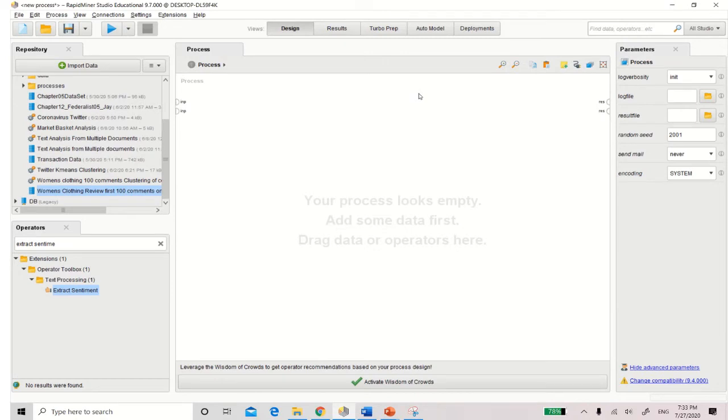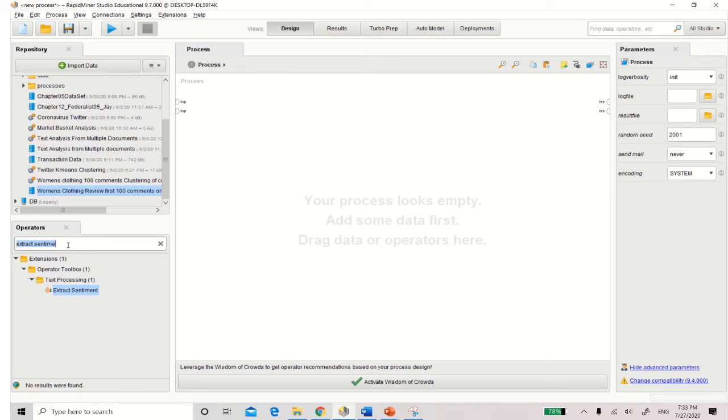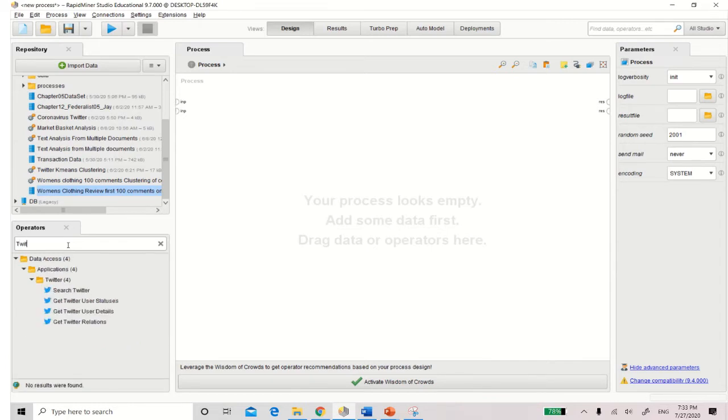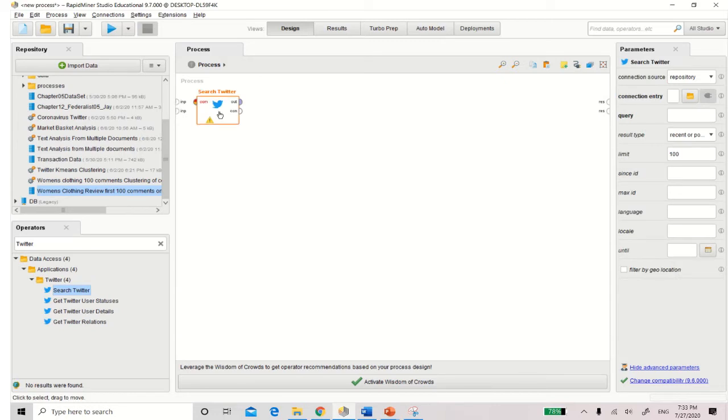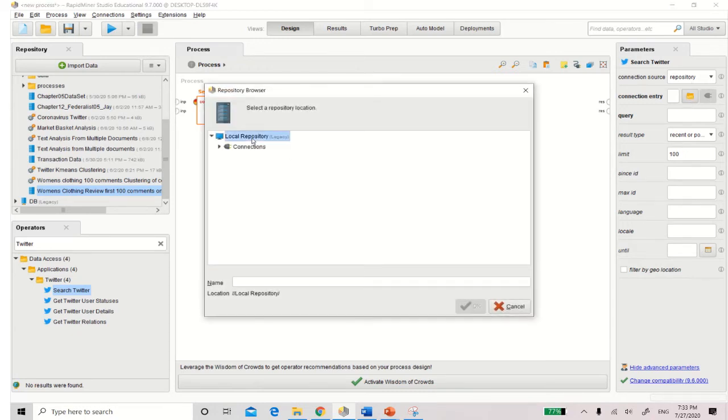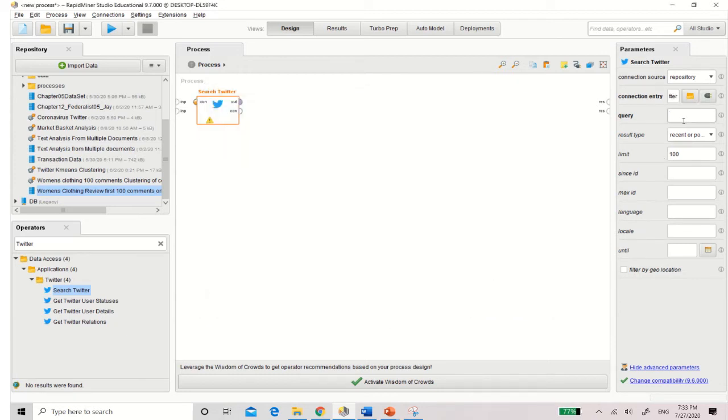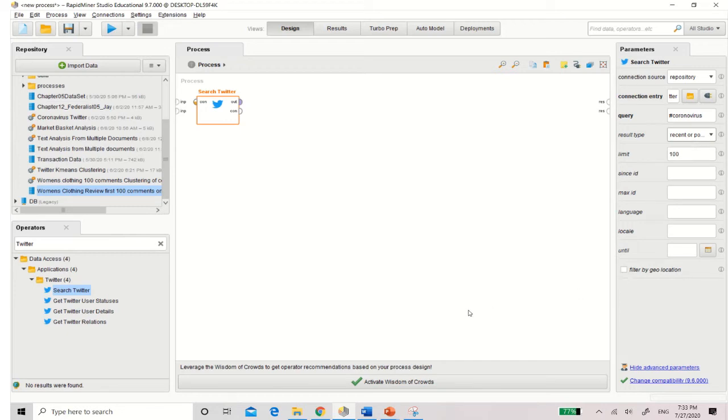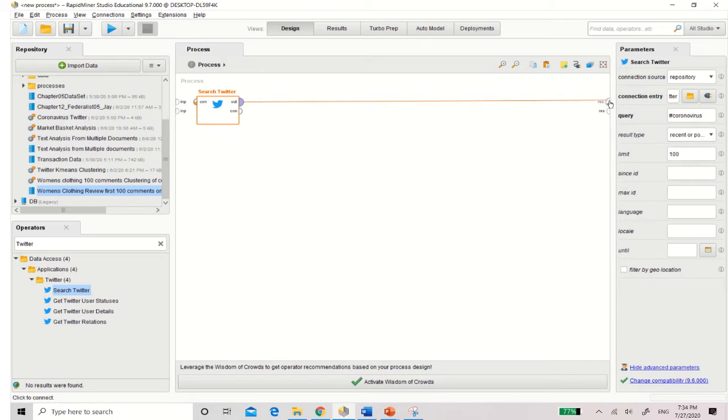So now I'm going to run through with you how you can do the tweet extraction and also the sentiment analysis. So first thing, make sure you've already downloaded the operator, the extension, as well as the Twitter extension plugin to the correct database and the repository. So first thing I'm going to do is I'm going to search for Twitter. I've got my search Twitter here, place it there, and then I'm going to make sure that I make my connection entry. My connection source of course is a repository, but I need to make sure that I connect to Twitter. Now this is very, very important.